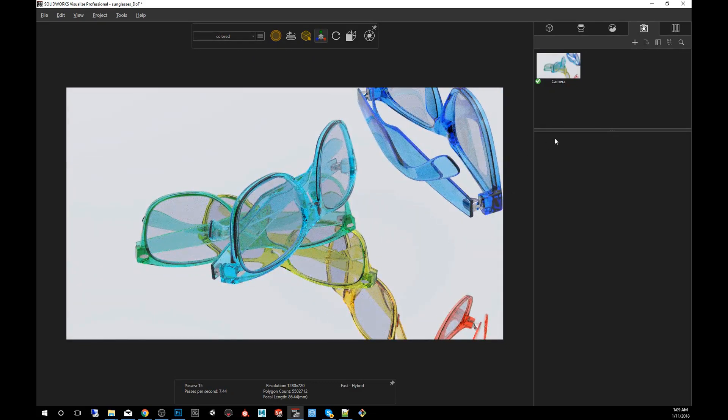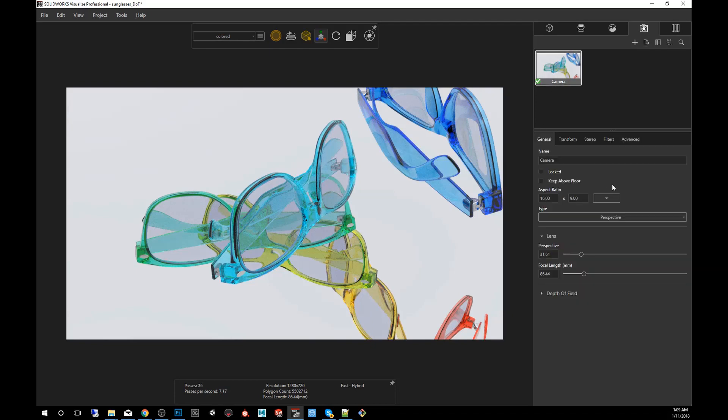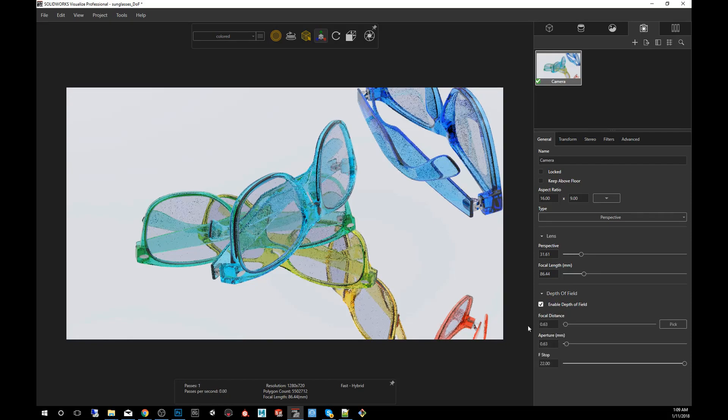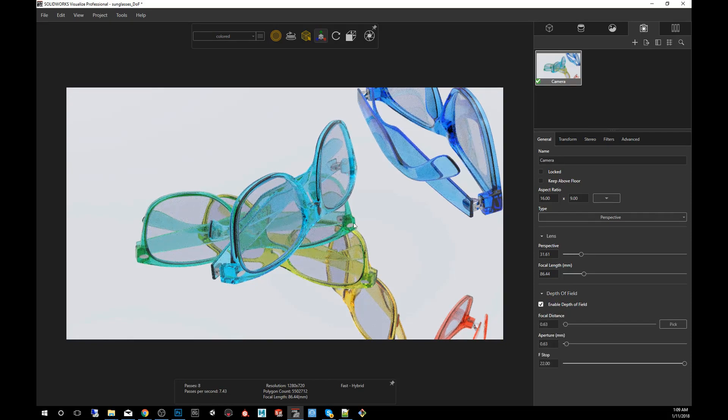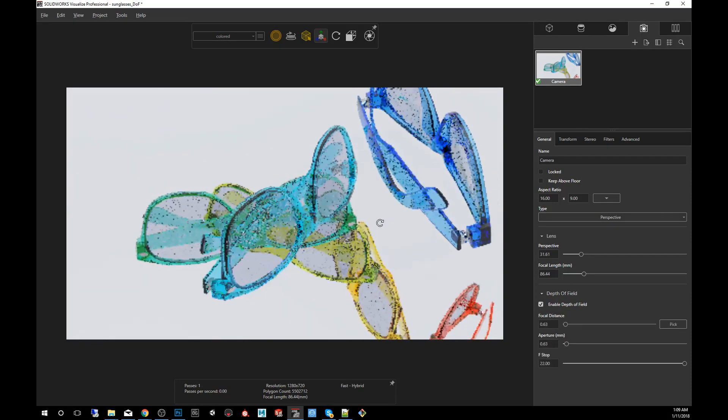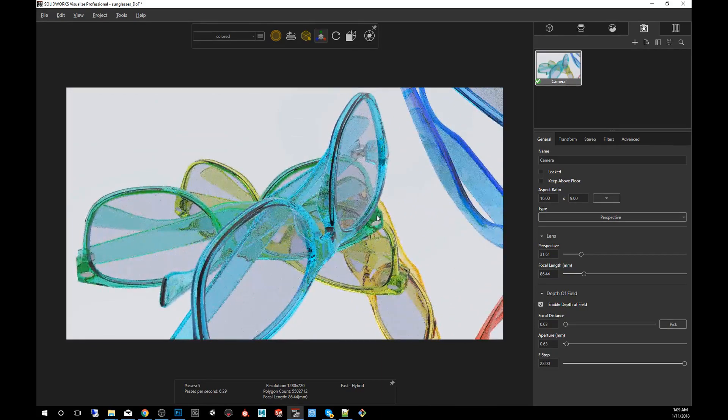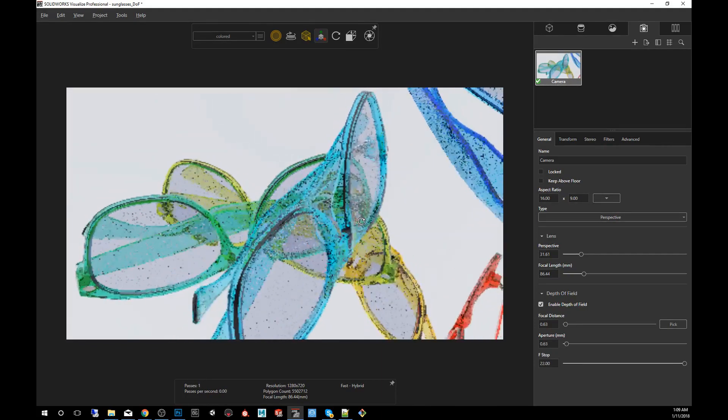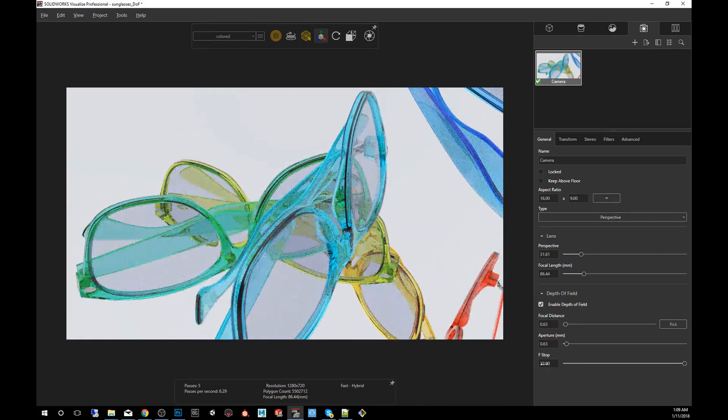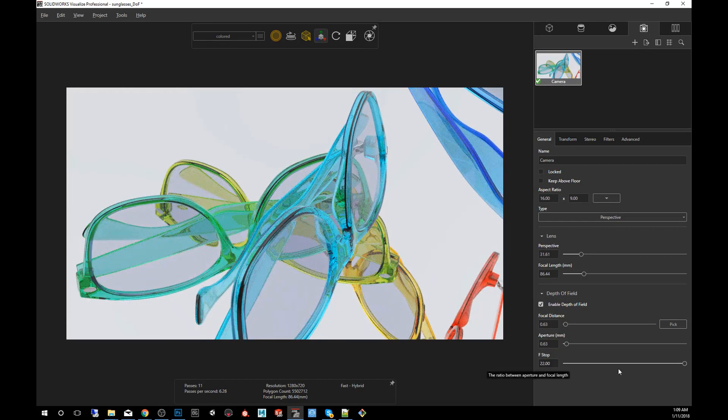And then the next step to do is that we click on Camera. Then you'll find at the bottom of Camera, you'll have a depth of field tab. We're going to tick the checkbox there. You'll notice that maybe nothing happened, and that is because the F-stop number might be too high.